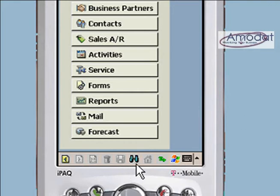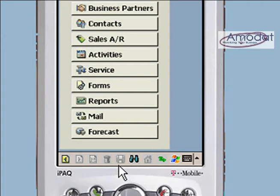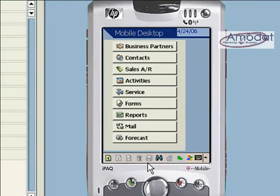Additional toolbar icons include search, main screen, and synchronization screen. A grey icon means that the function is disabled on the active screen.